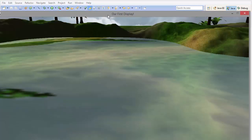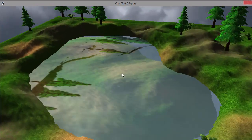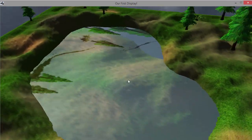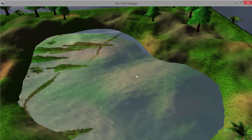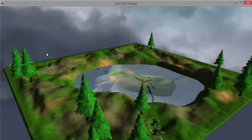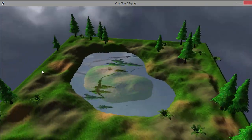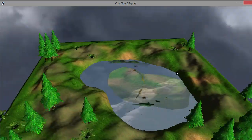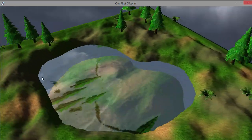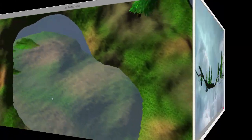We can now run the program and see that both the refraction and reflection textures are textured onto the water quad — but it looks horrible. That's because we need to use projective texturing.